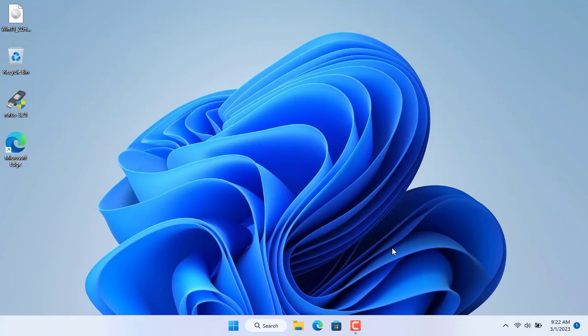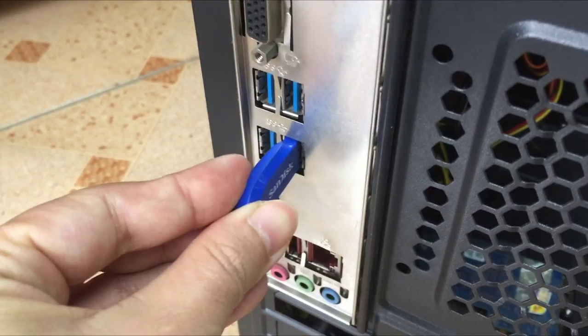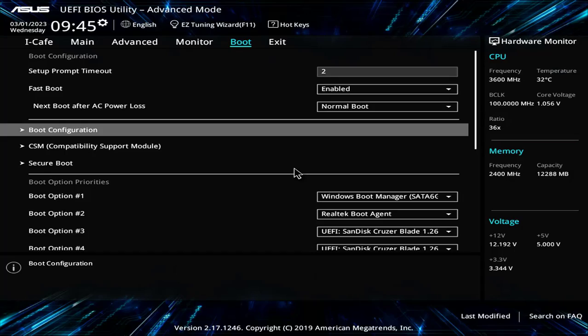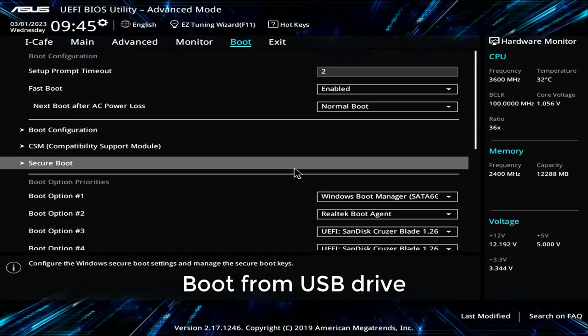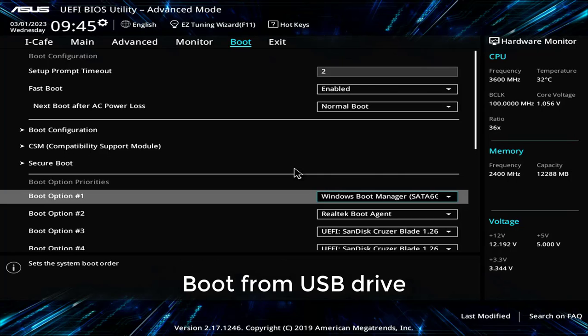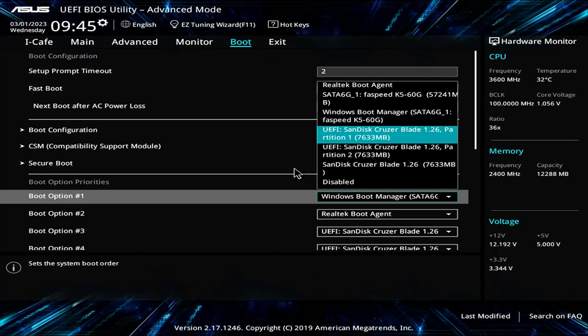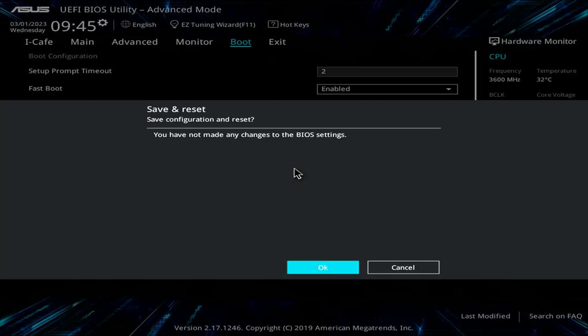Now you plug the bootable USB stick into the target computer. On the target computer you access the BIOS or UEFI. Here you set up the computer to boot from this USB drive. Then save your changes and restart your computer.